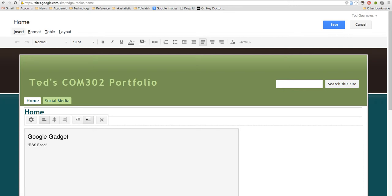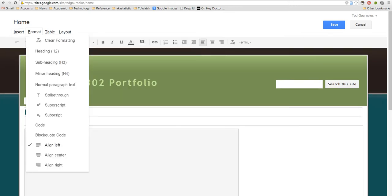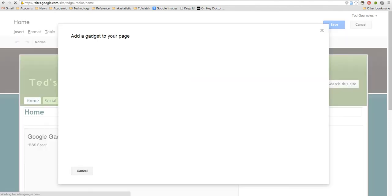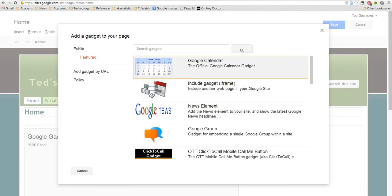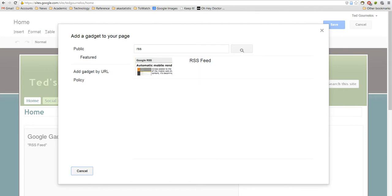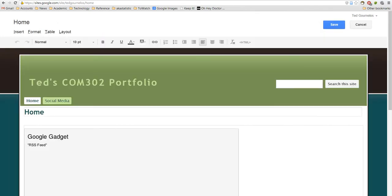So what you do is you go to Insert, and then go to More Gadgets, and then you can just type in RSS, and this gives you your RSS feed gadget. So once you get to that, it should bring up your options.